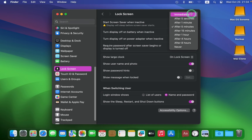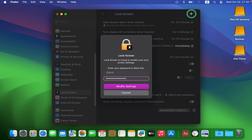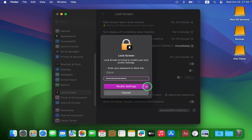I'll select Immediately. After choosing Immediately, enter your password and click Modify Settings.